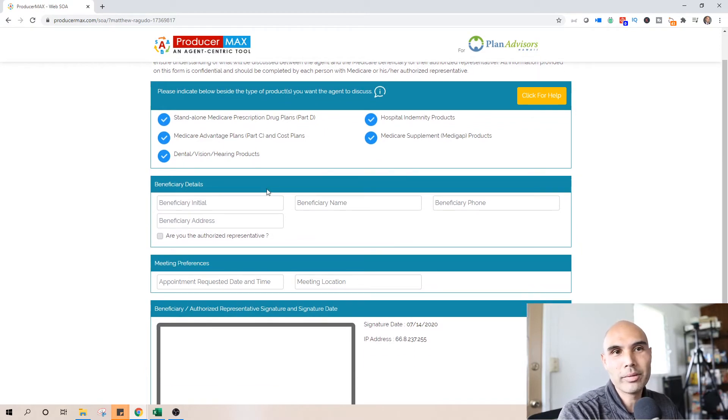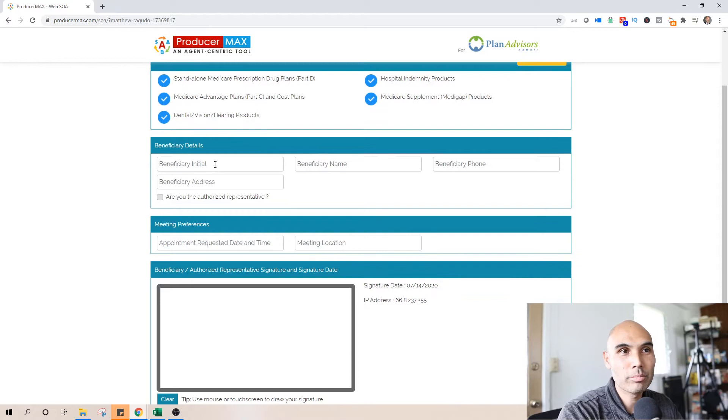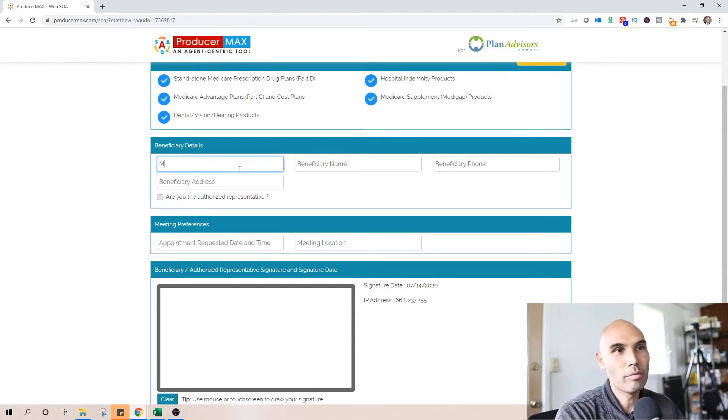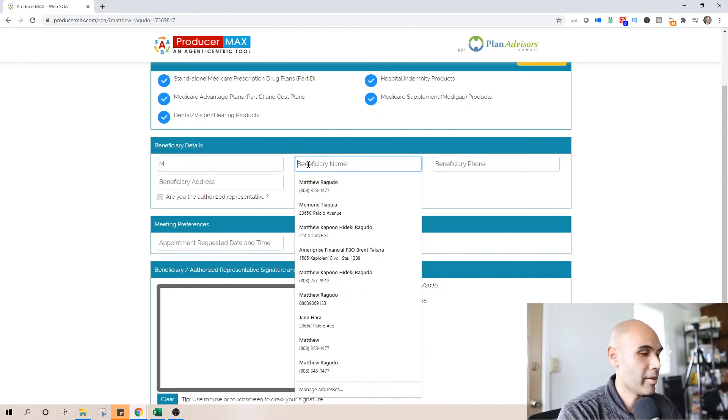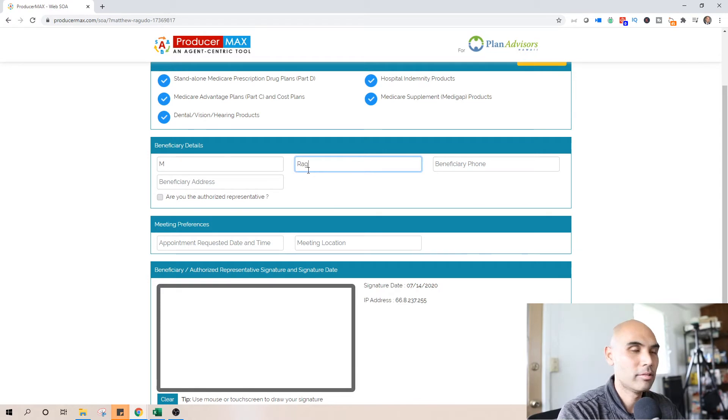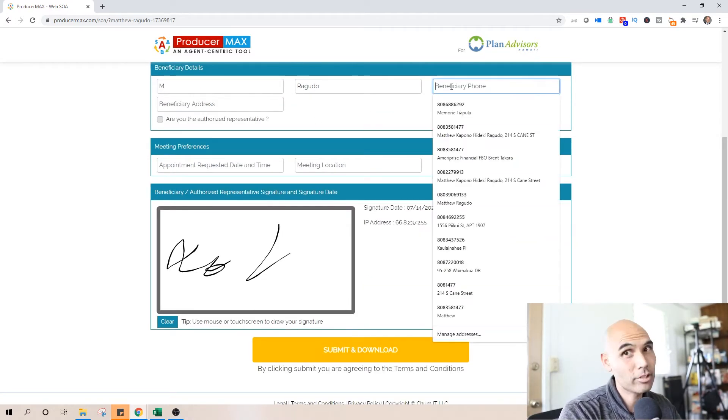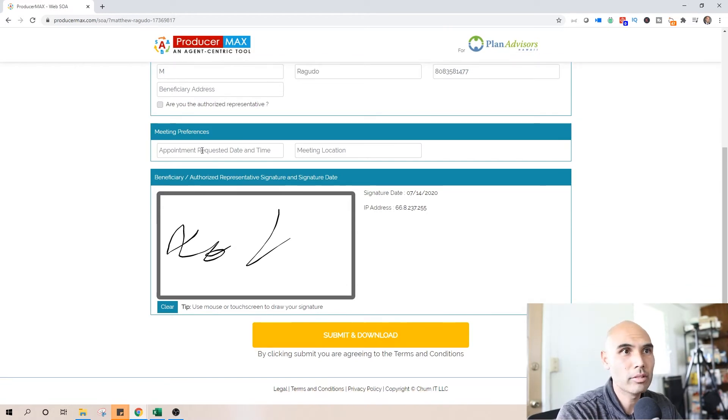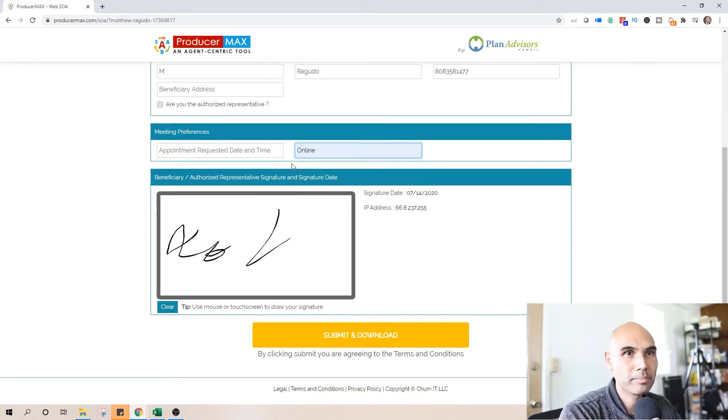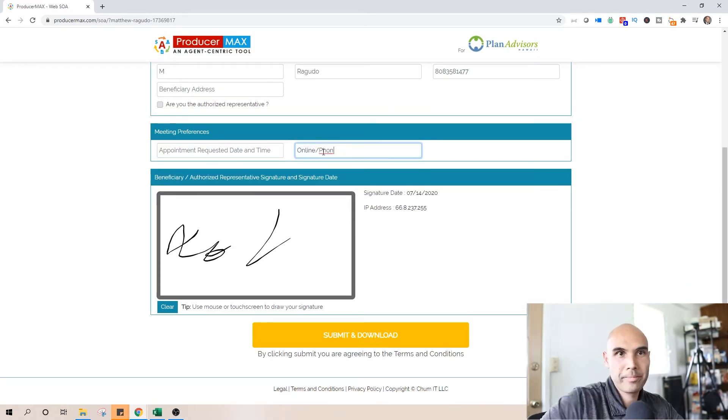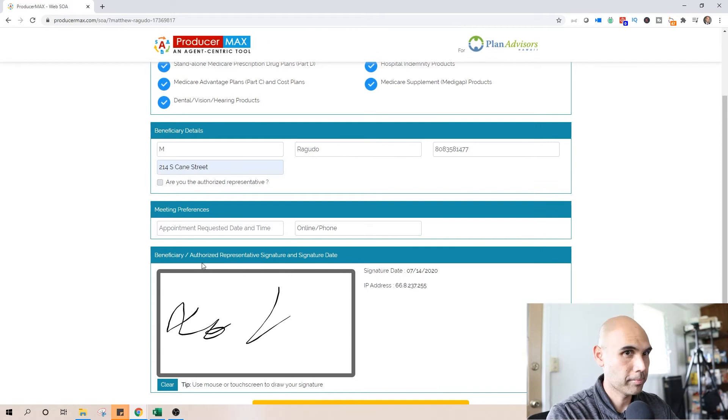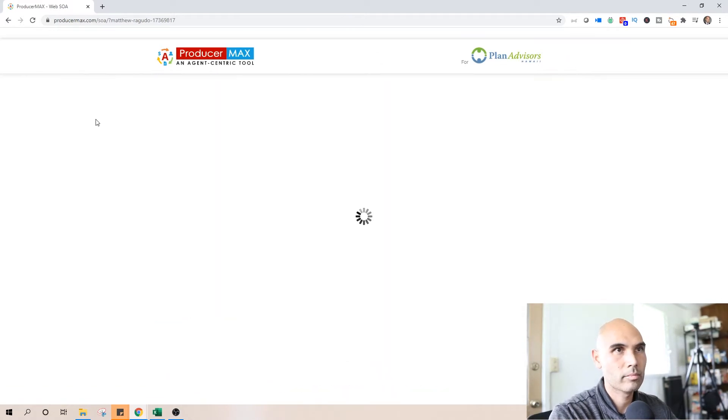All the beneficiary will need to do is to put here their first initial so go M and then last name. The address and the phone number as well as your signature are also required for the client or the prospect to go ahead and fill out and then you can submit.